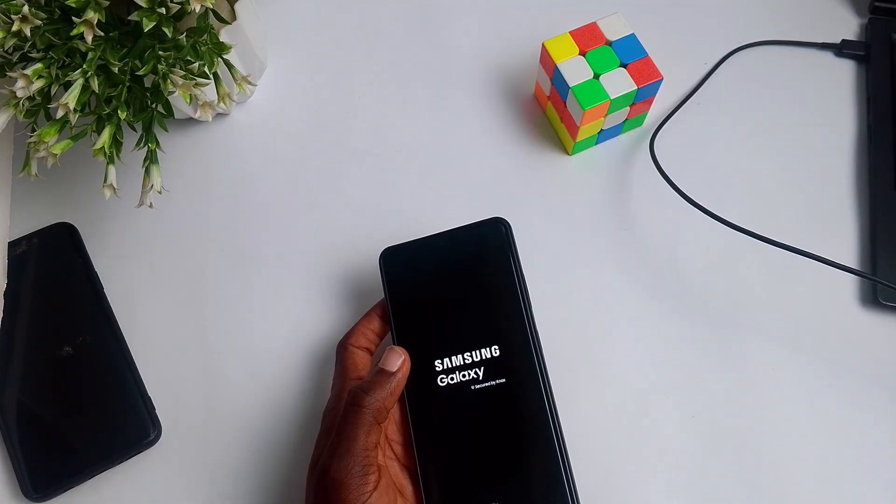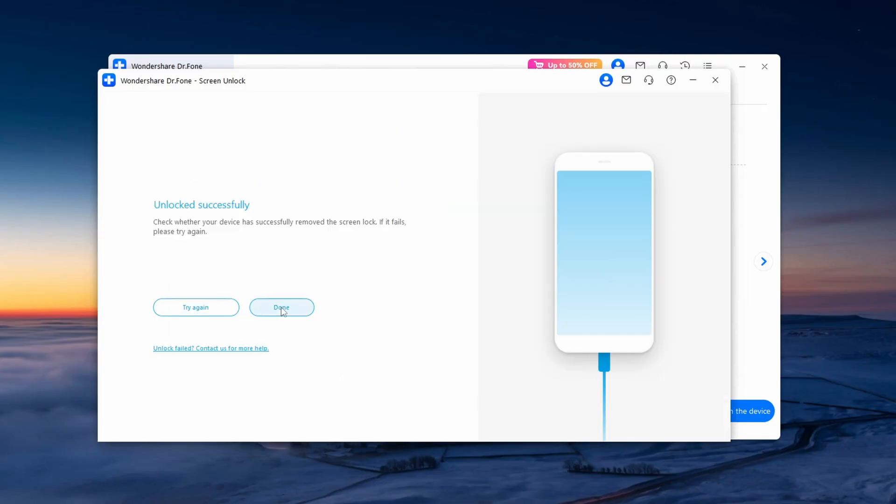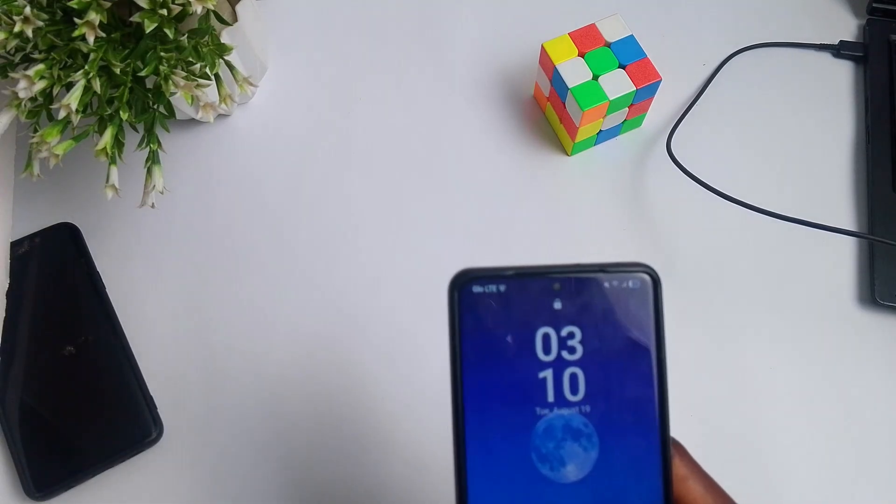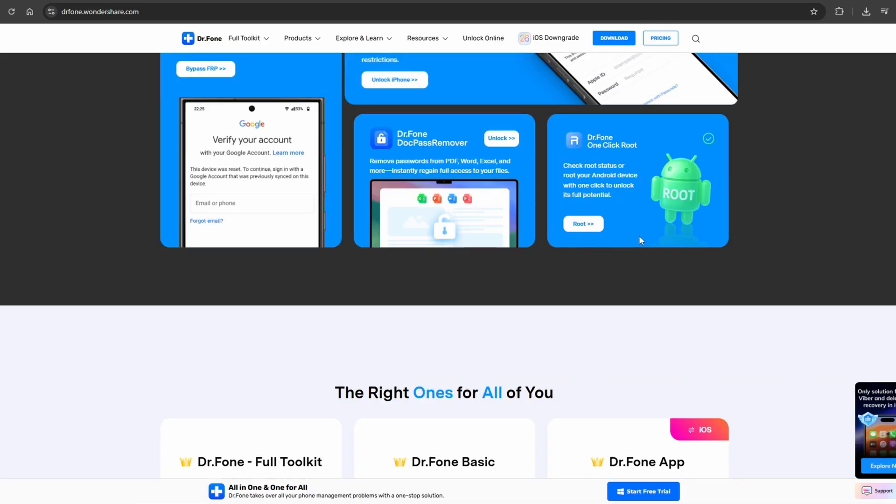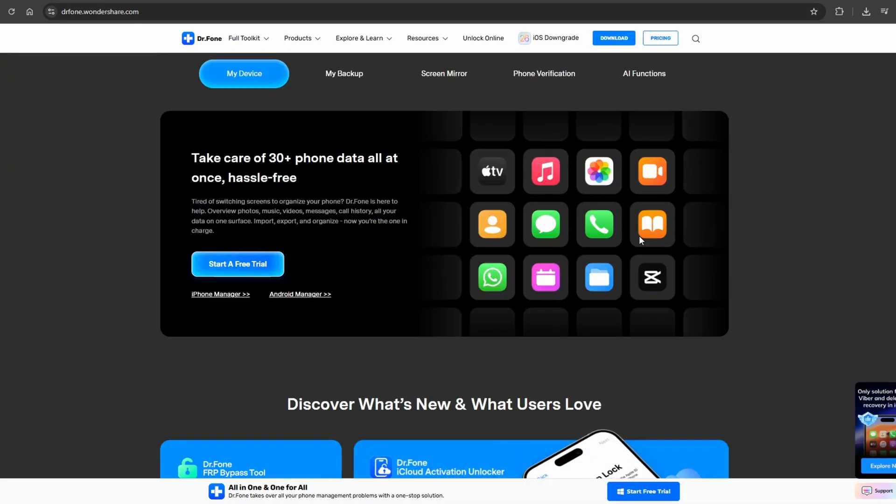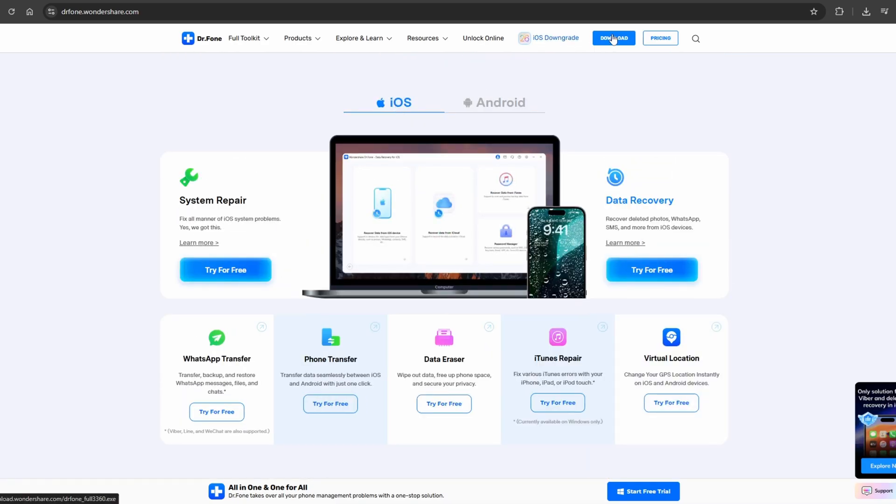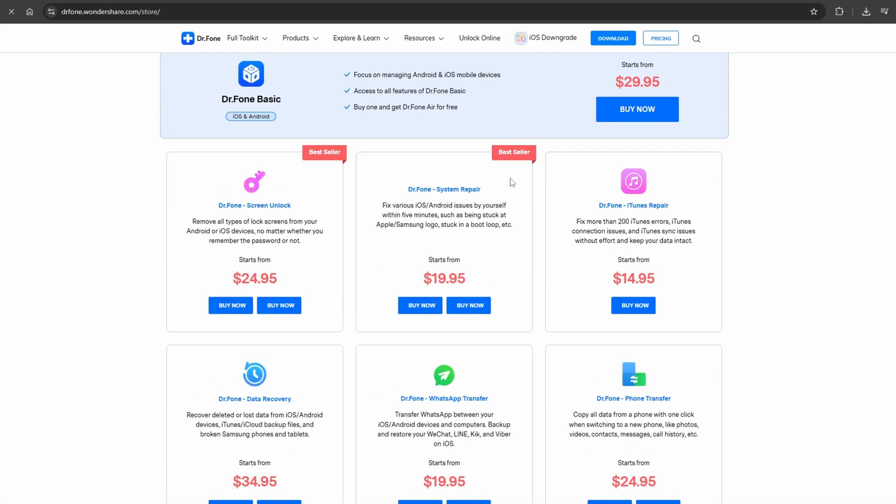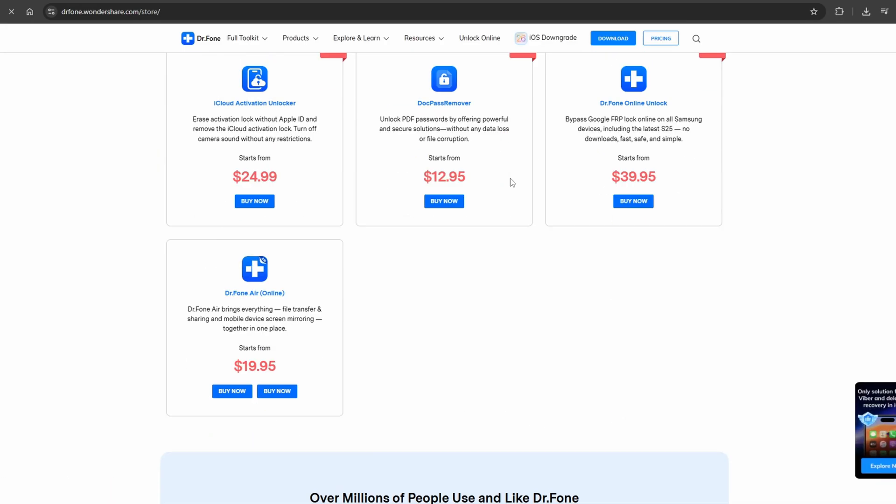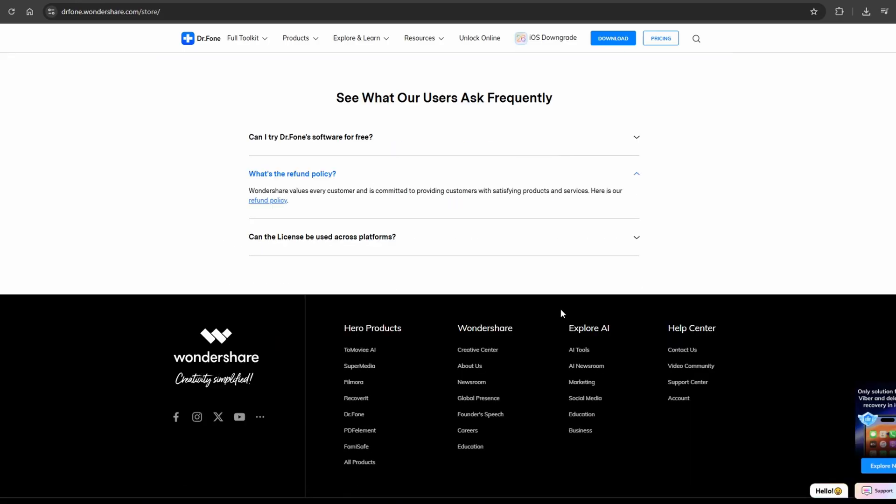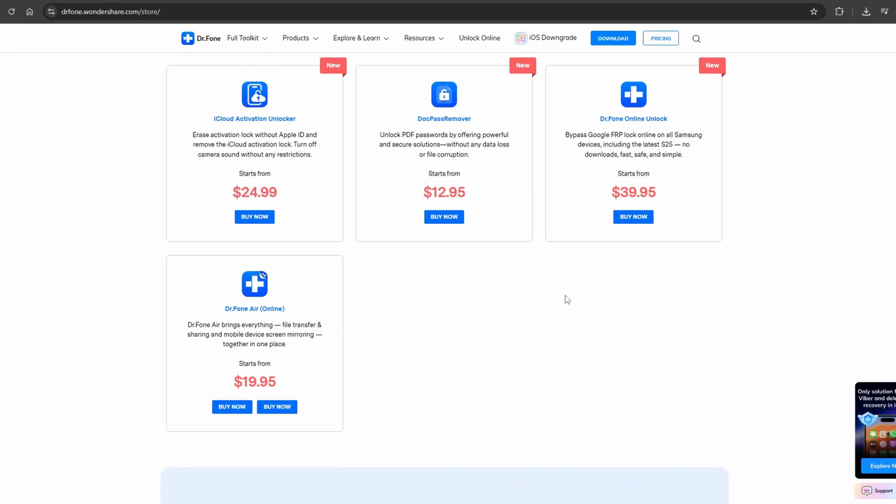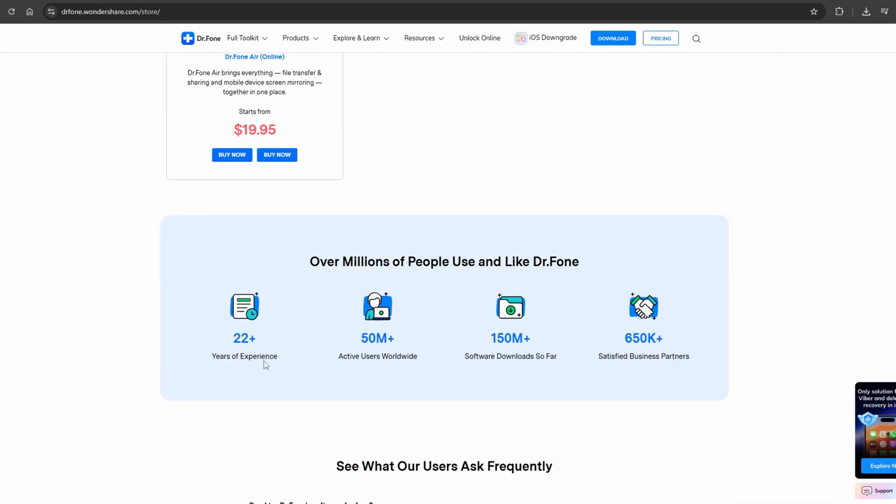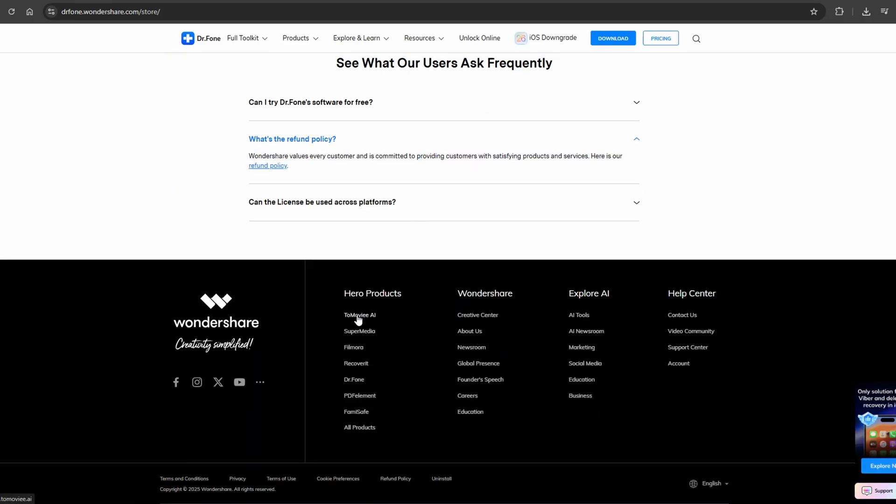If you've done everything correctly, your phone should be unlocked. If it's not, you can try again. As mentioned before, you can head over to their website, which will be in the description below, to purchase the product. Make sure you hit the like button if this helped, and see you in the next one. Bye!